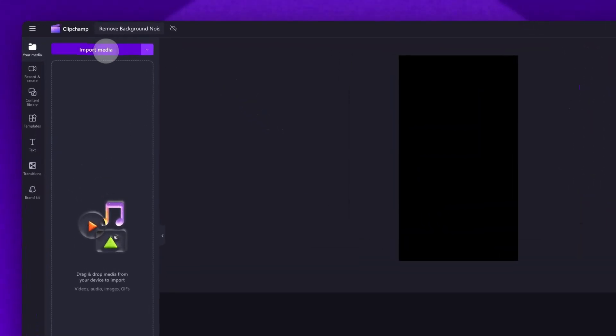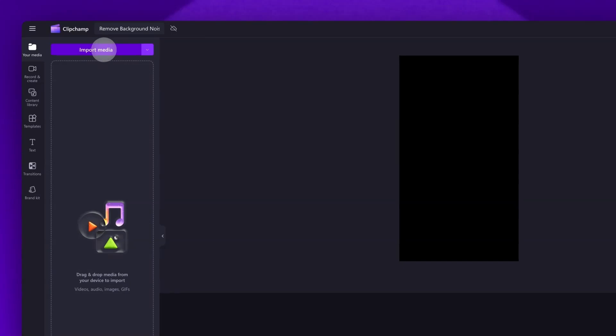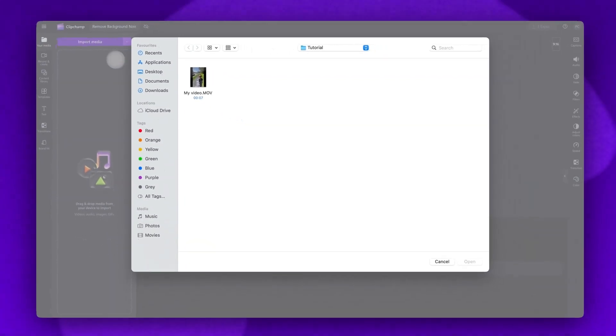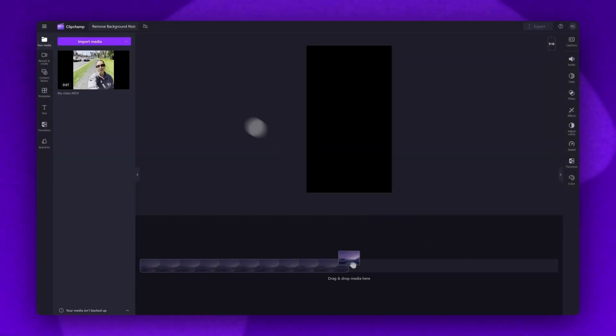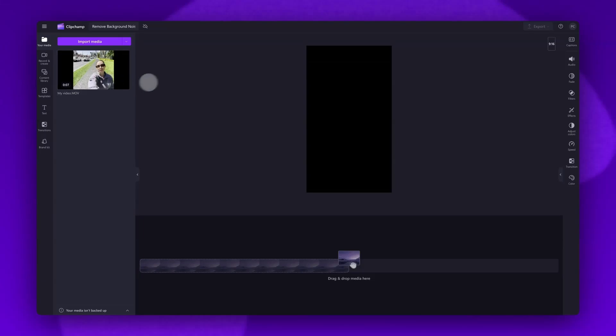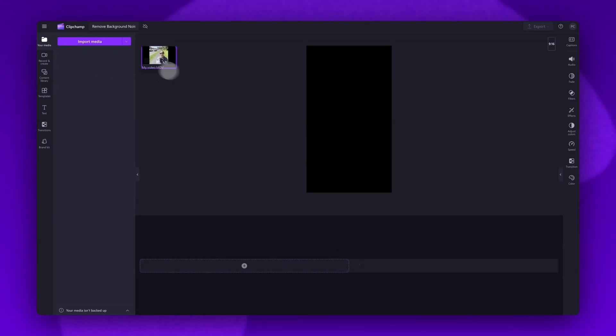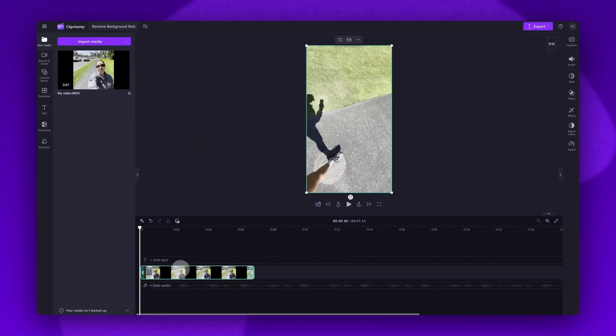Do this by clicking on the import media button, selecting the asset, then hitting open. Your video will load into your media library over here. Now, just drag and drop your video into the timeline to get editing.